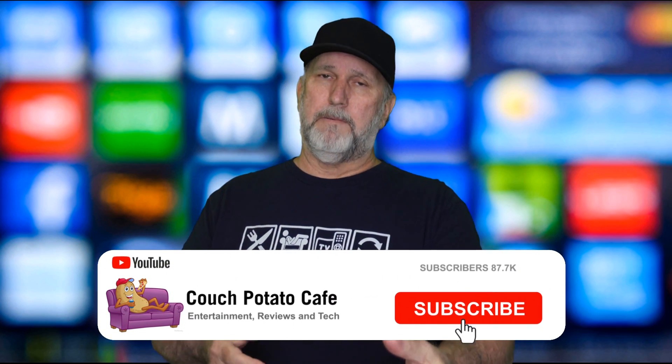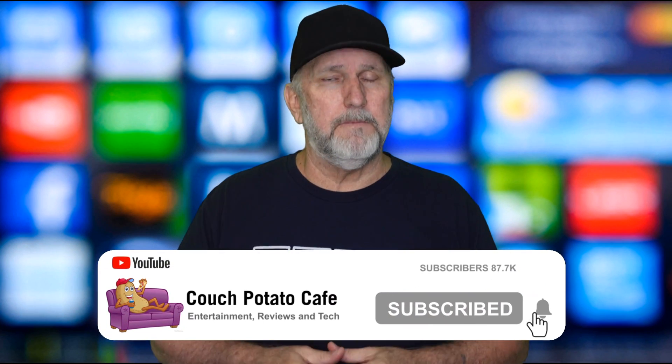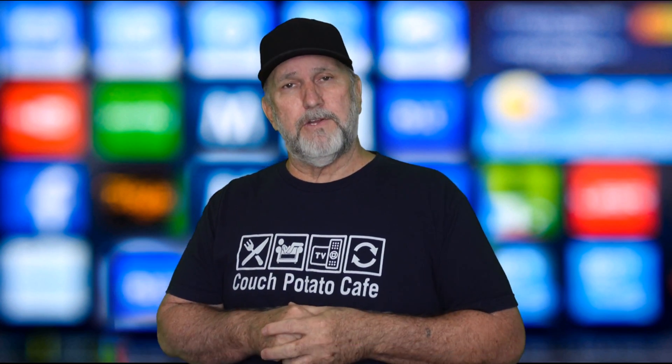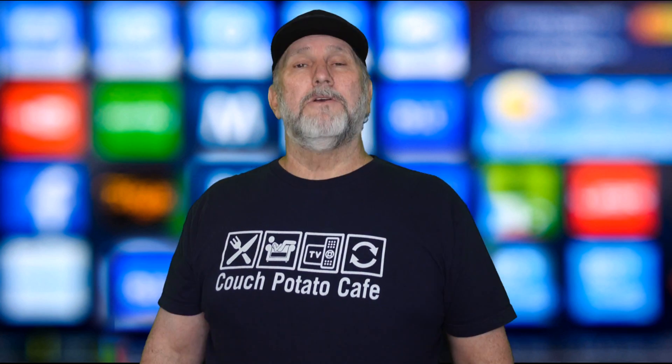Before we take a look, do me a favor - if you're not subscribed, please consider subscribing. Maybe hit the bell notification, it's going to let you know when the next video comes out. If you would go ahead and give me a thumbs up on this, I sure would appreciate it.